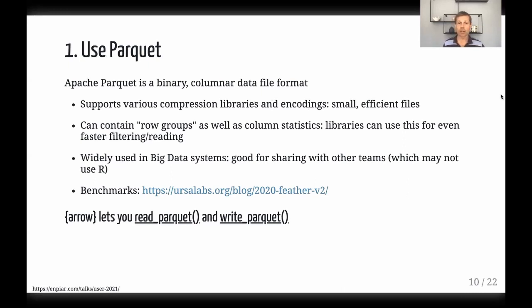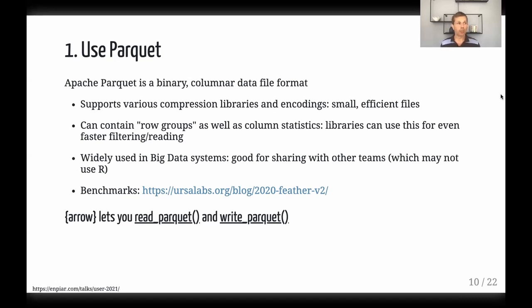The first topic is Parquet. Parquet is a columnar file format, whereas Arrow is a memory format. Parquet has compressions and encodings that allow very efficient small files that are also very fast to read and process. It's widely used in big data systems, so even if you don't write Parquet files yourself, you may encounter services that do — and Arrow has simple functions for reading and writing Parquet.